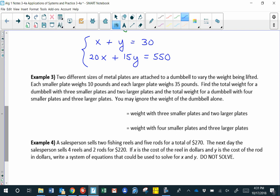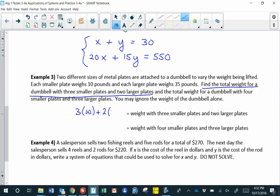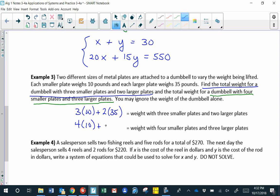In Example 3, you're at the gym loading metal plates onto a dumbbell. Smaller plates weigh 10 pounds and larger plates weigh 35 pounds. For a dumbbell with 3 smaller and 2 larger plates, the weight is 3 times 10 plus 2 times 35. For a dumbbell with 4 smaller and 3 larger plates, it's 4 times 10 plus 3 times 35.